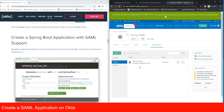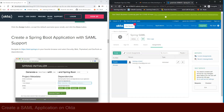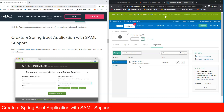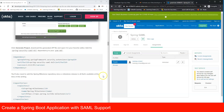Now we need to create the Spring Boot application. You can go to start.spring.io to create a Spring Boot web application, or do the same on your local machine. We need these dependencies: Spring Security, Web, Thymeleaf, and Dev Tools.